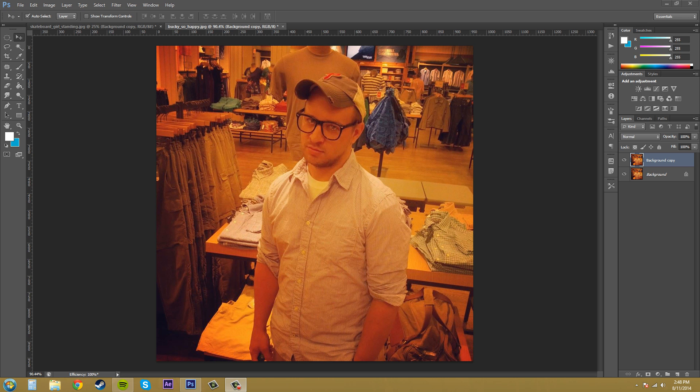Hello everybody, welcome to another Photoshop CS6 tutorial.